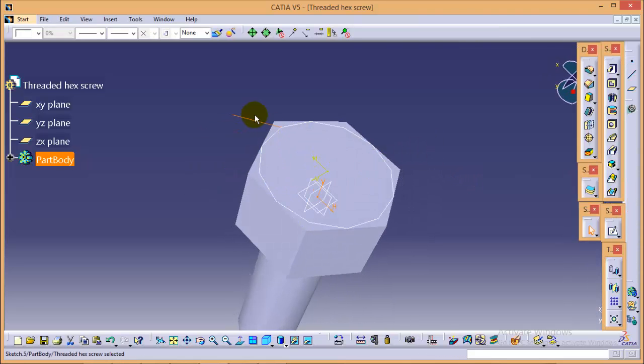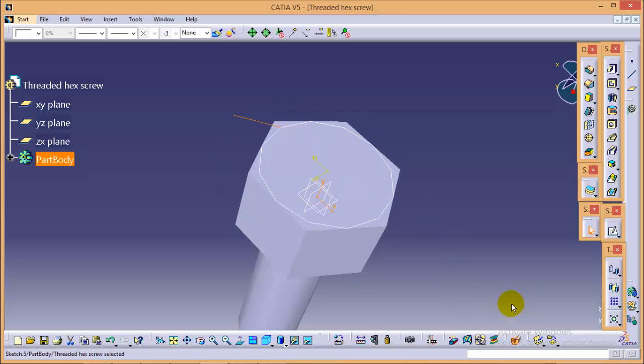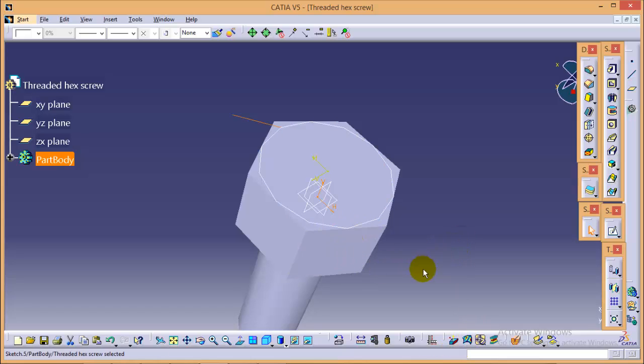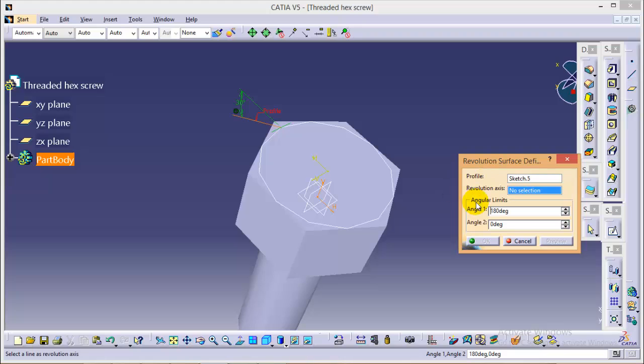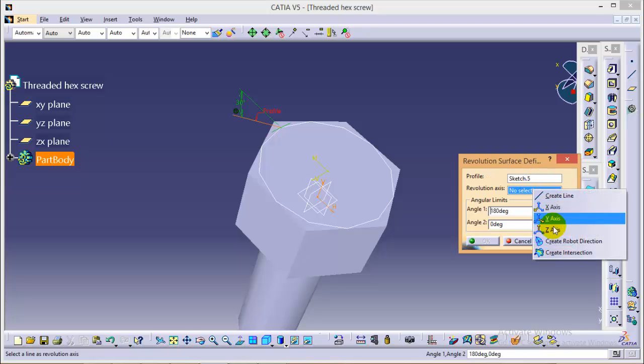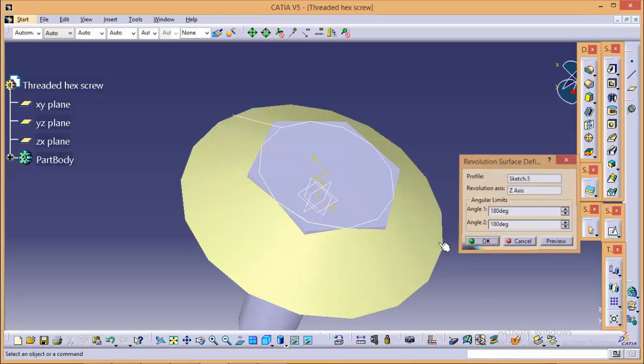Now, what we need to do, we need to revolve this line around the circle to get a circular profile. But now, if you don't want to switch your workbench to get a revolve command, you can use a power input over here. We need to type C colon revolve and hit enter. Here you can get a revolve window without switching workbench. This is a very handy tool. Now you need to select the revolution axis, it would be the Z axis. Give a second angle as 180 degree and okay.